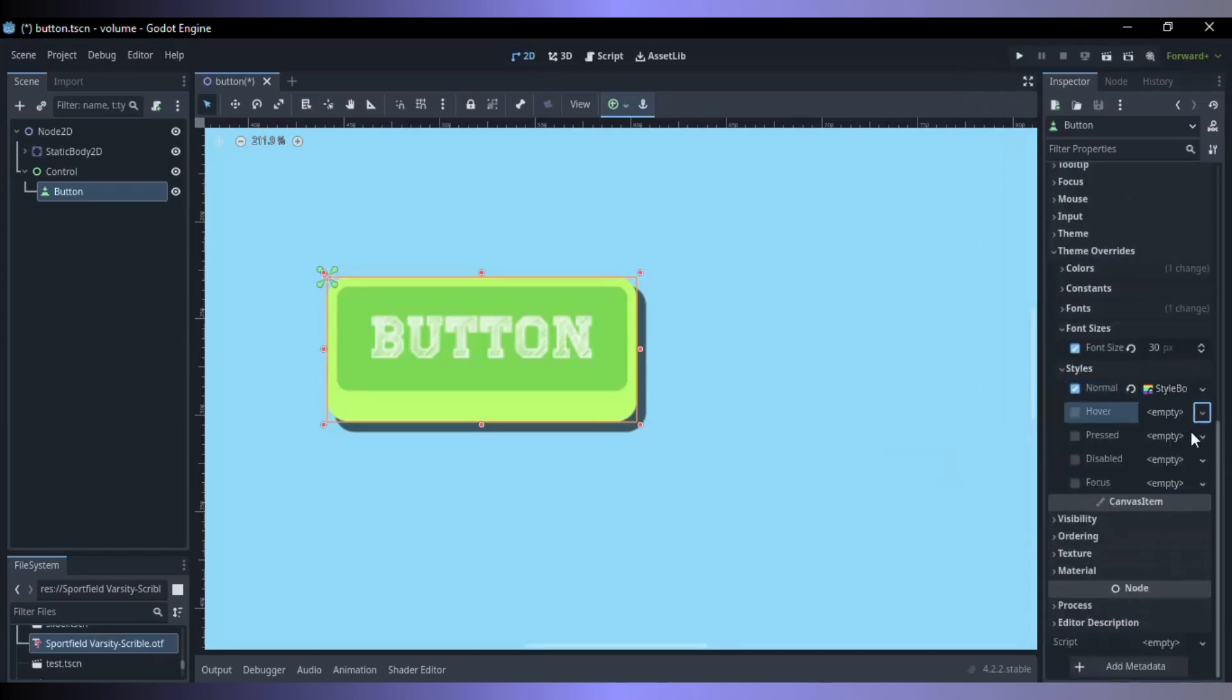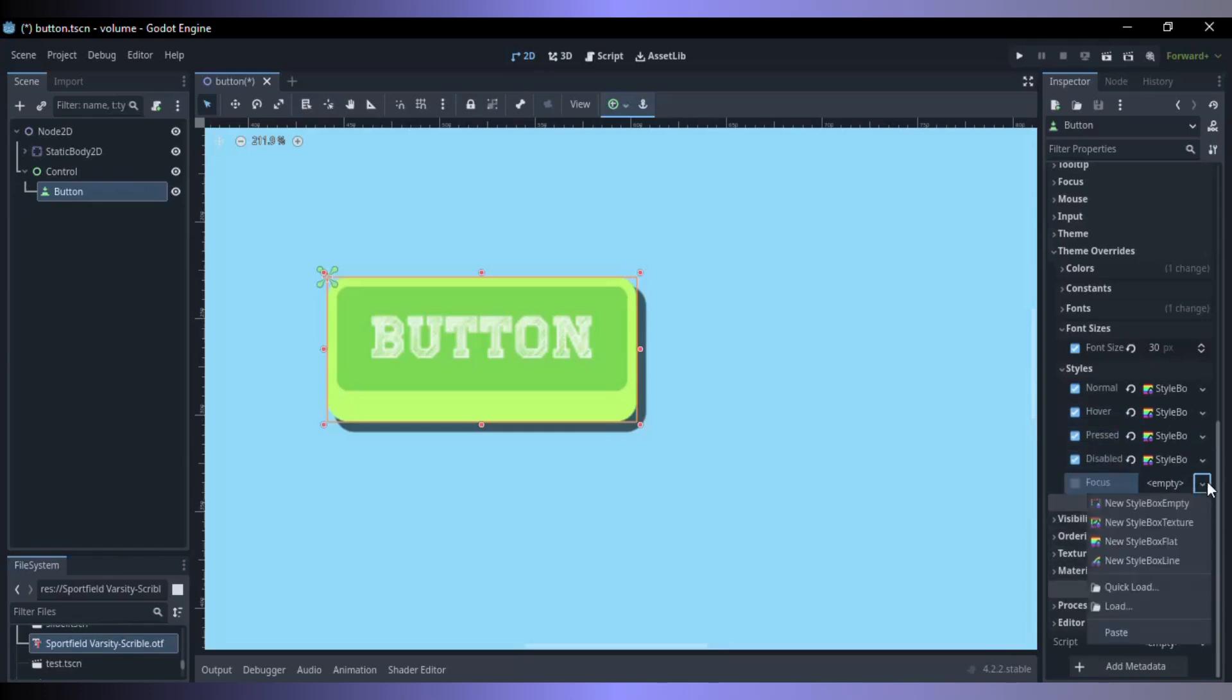Copy and paste the style box to all styles except for the focus style. In focus add a new style box empty.